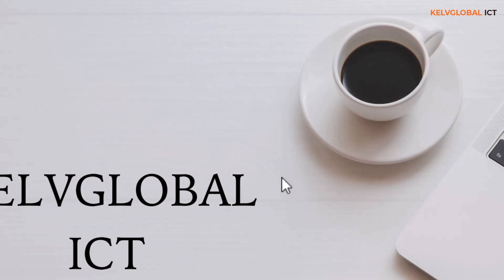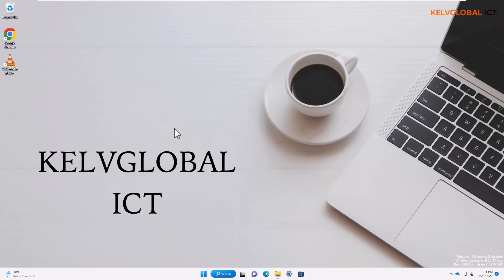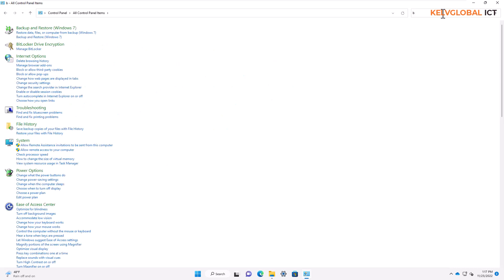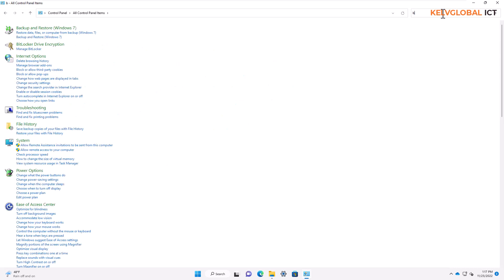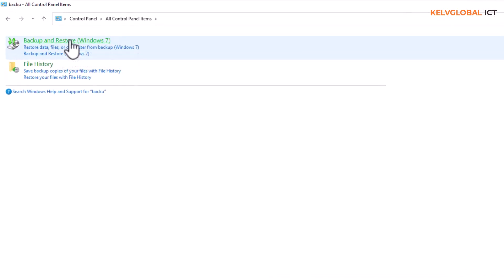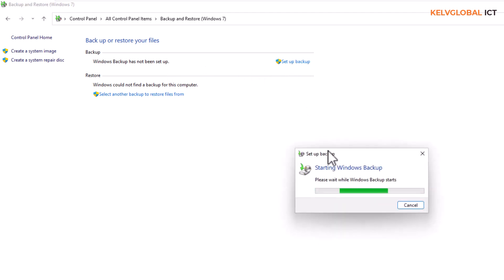If you want to back up your device without using OneDrive, go to the Start menu, search 'backup,' and you'll see 'Backup and Restore (Windows 7).' Click on that and it says 'Backup or restore your files — Windows Backup has not been set up.' You can set up Windows Backup on this device, but you will need an external disk.